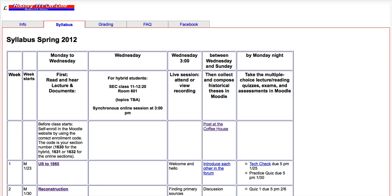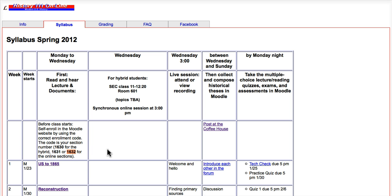This is my History 111 class, but each class has its own website, and on the syllabus you will see that before class starts, you're being asked to self-enroll in the Moodle site. Now, let's say I am in class section 1632. It's important to know which section of the class you're in to make sure you get into the right place once you're in Moodle, so I'm in 1632.